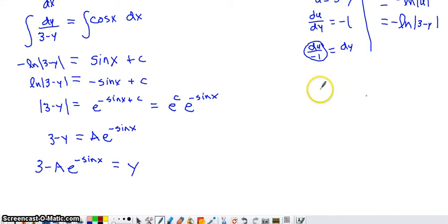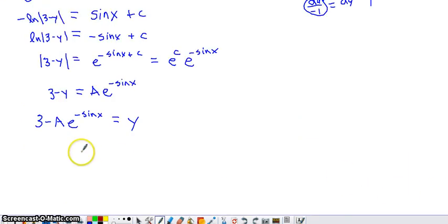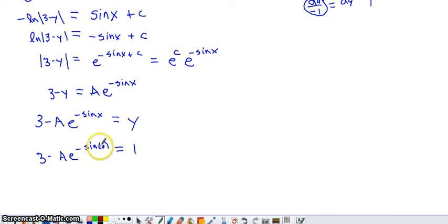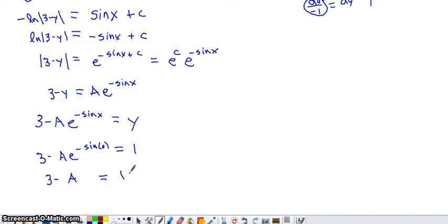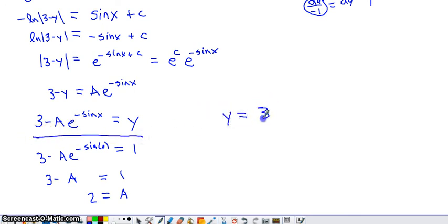To find the particular solution, we use the initial condition (0, 1): when x is 0 the y value is 1. Substituting: sine of 0 is 0, negative 0 is still 0, e to the 0 is 1, and a times 1 is a. So we get 3 minus a equals 1, which means a equals 2. Going back to our general solution and replacing a with 2, the particular solution is y equals 3 minus 2 times e to the negative sine of x.